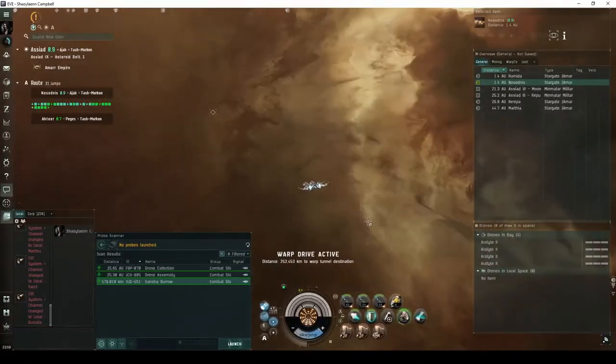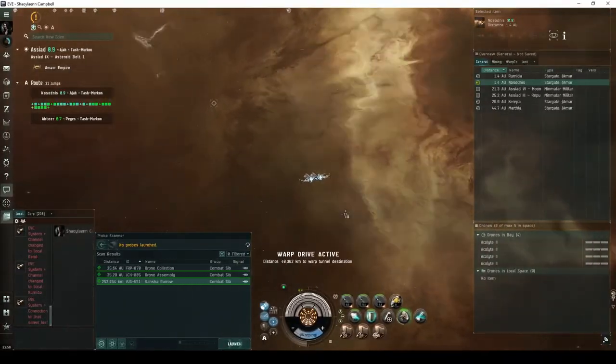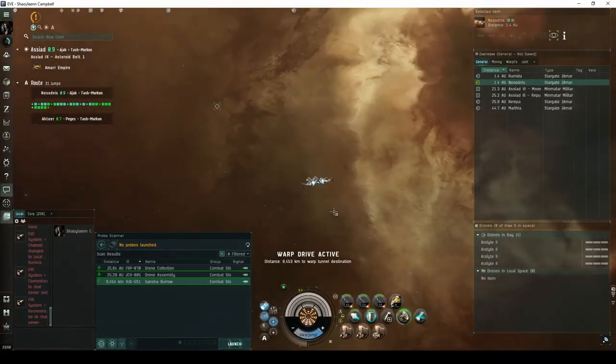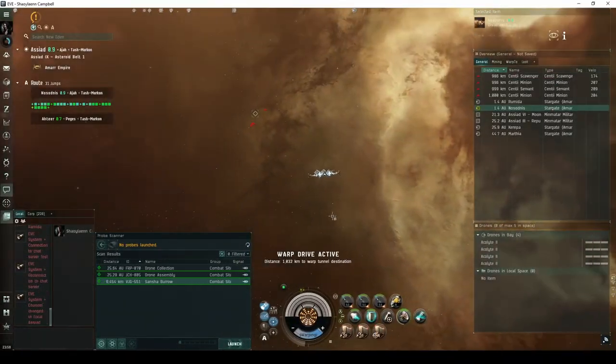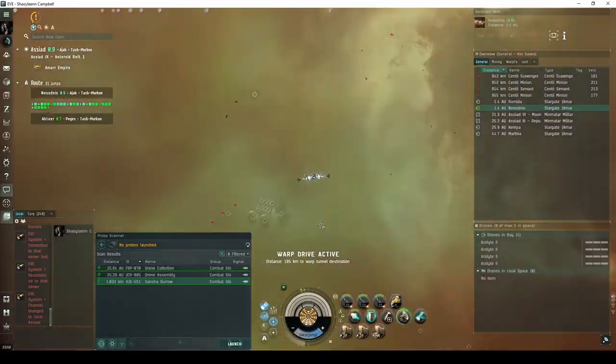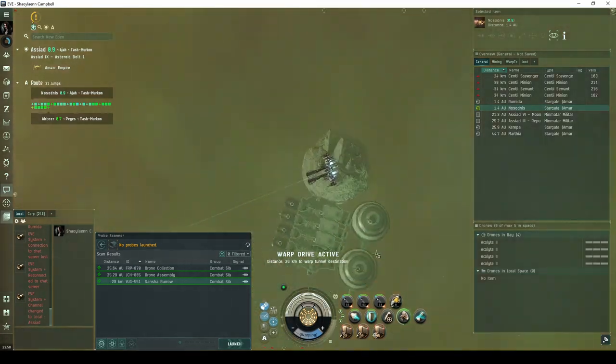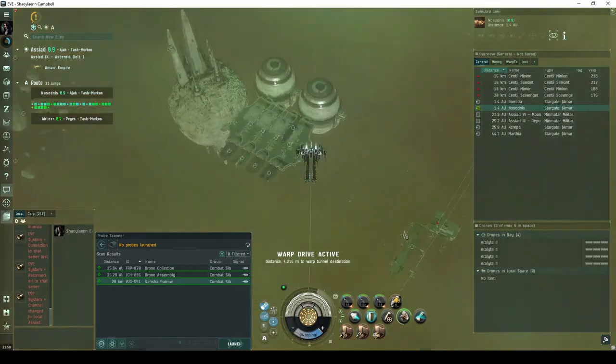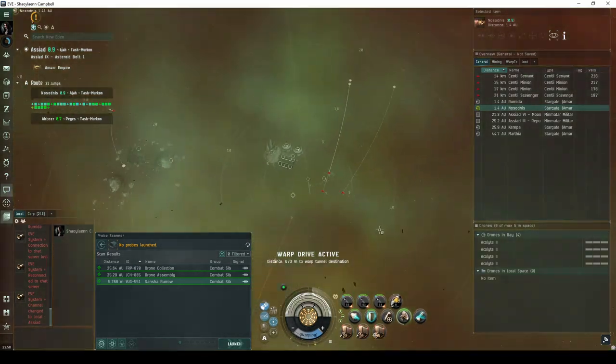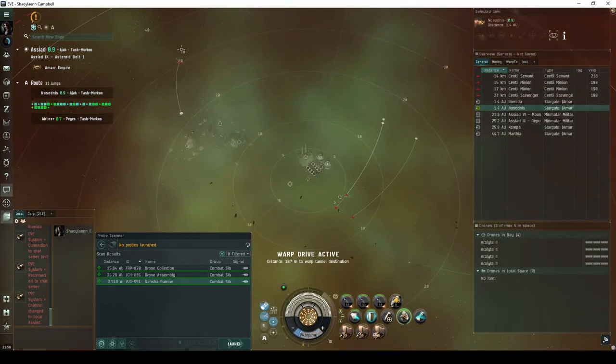The second configuration of the Sancha Burrow consists of an asteroid station next to a series of freight pads and storage silos. The initial defenders are split into two groups.